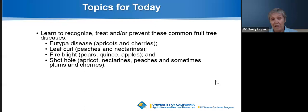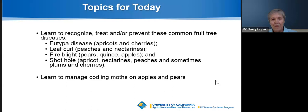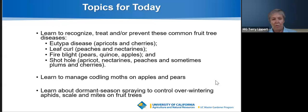After fire blight, we're going to do the first Q&A, so be sure to put any questions on those first three diseases into the Q&A before we finish discussing fire blight. The final disease we'll talk about is shot hole, another fungal disease that affects a lot of the stone fruits — apricots, nectarines, peaches, and sometimes plums and cherries. Then we'll talk about managing the codling moth — that's what causes those wormy apples. Finally, we'll finish with some suggestions about dormant season spraying. During dormant season, when your trees have lost their leaves and are resting over the winter, overwintering aphids, scale, and mites are still there, and it's a good time to try to get those under control.